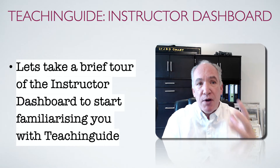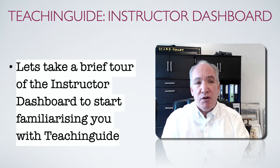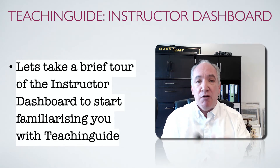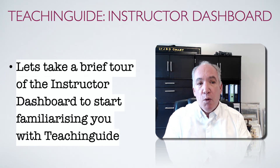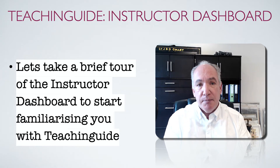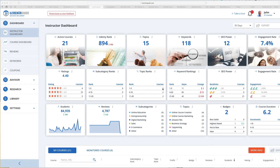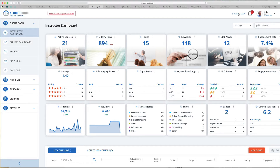So let's now take a brief tour of the instructor dashboard to start familiarizing you with Teaching Guide. This is the instructor dashboard and we're going to go through its main features and benefits for online instructors. If you want to follow along yourself, simply click on the 'Take a Tour' button up here.